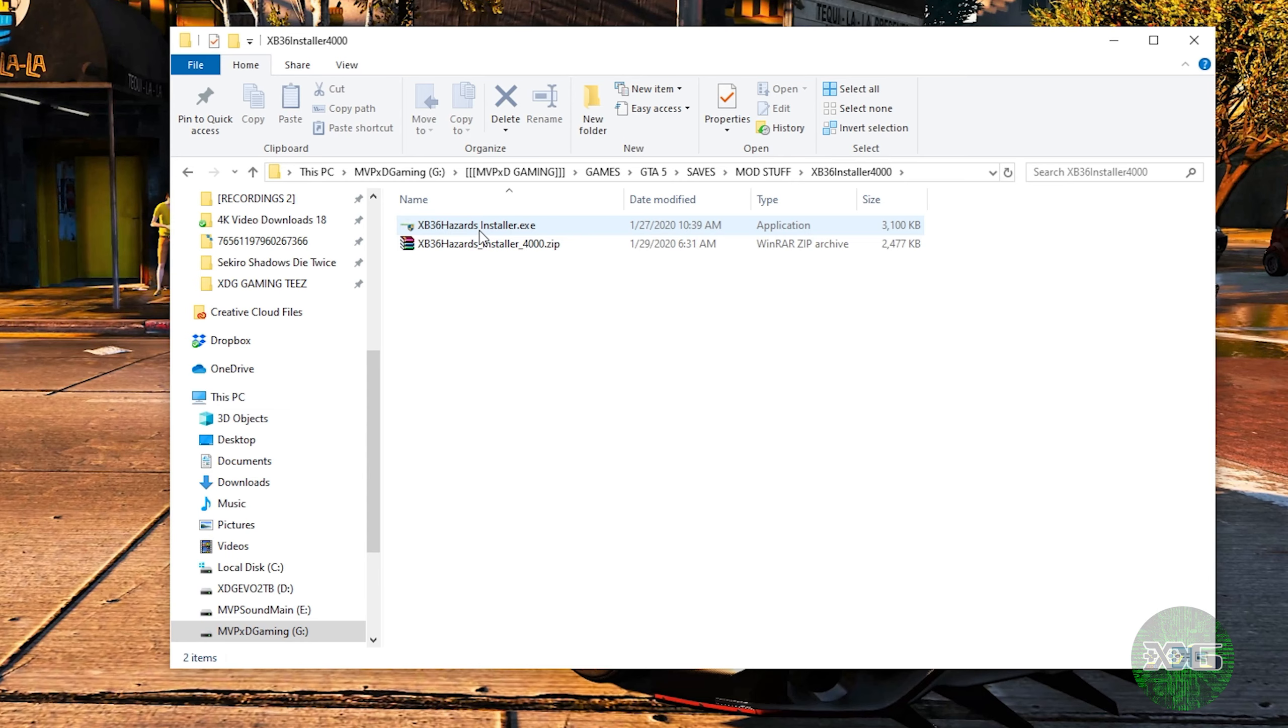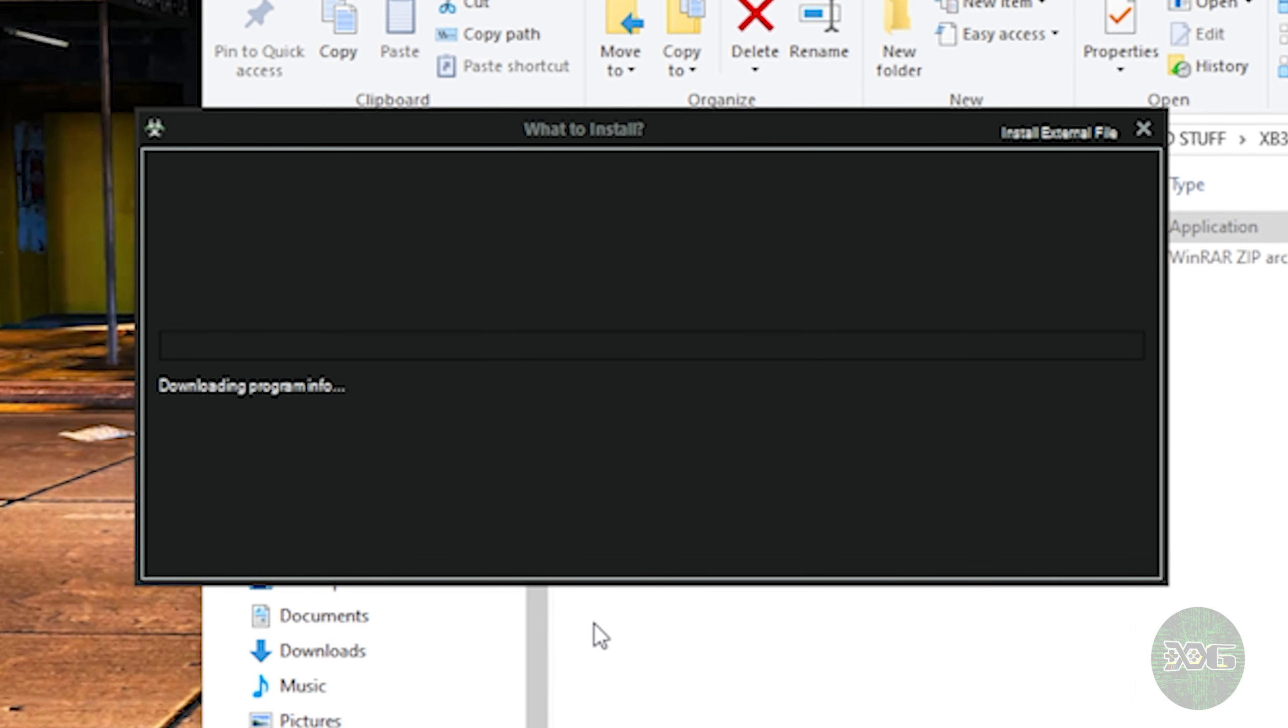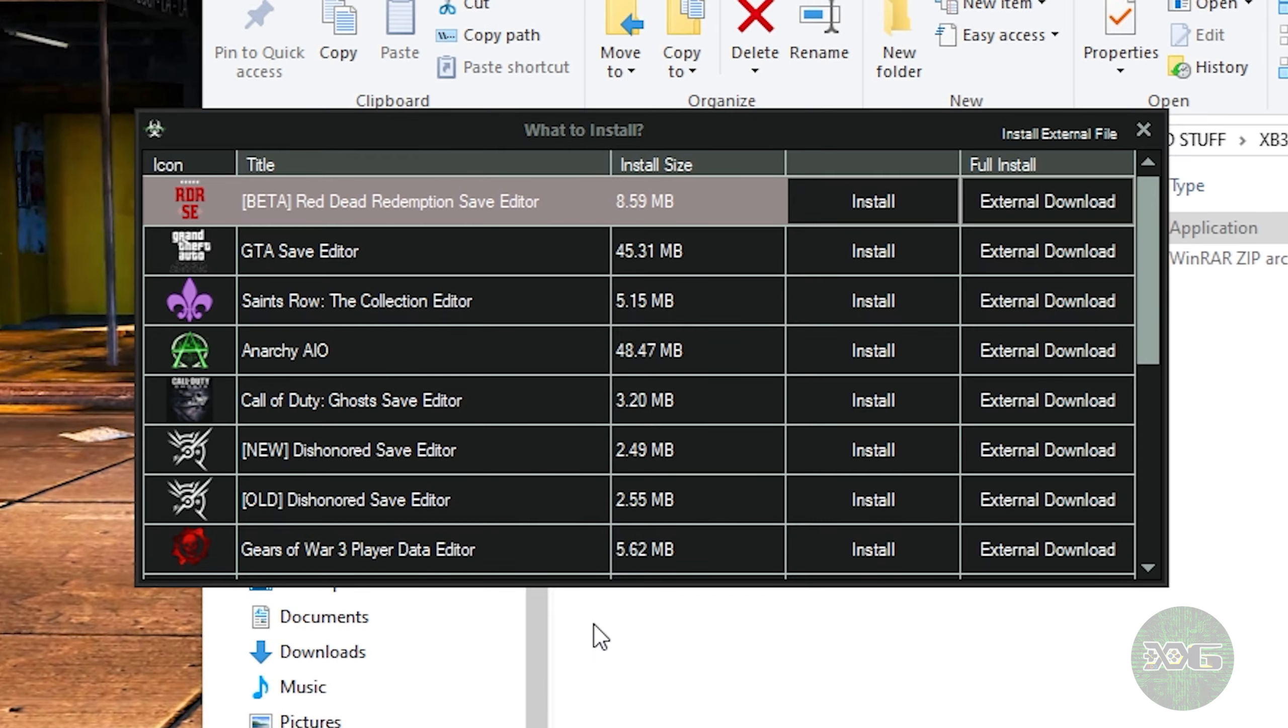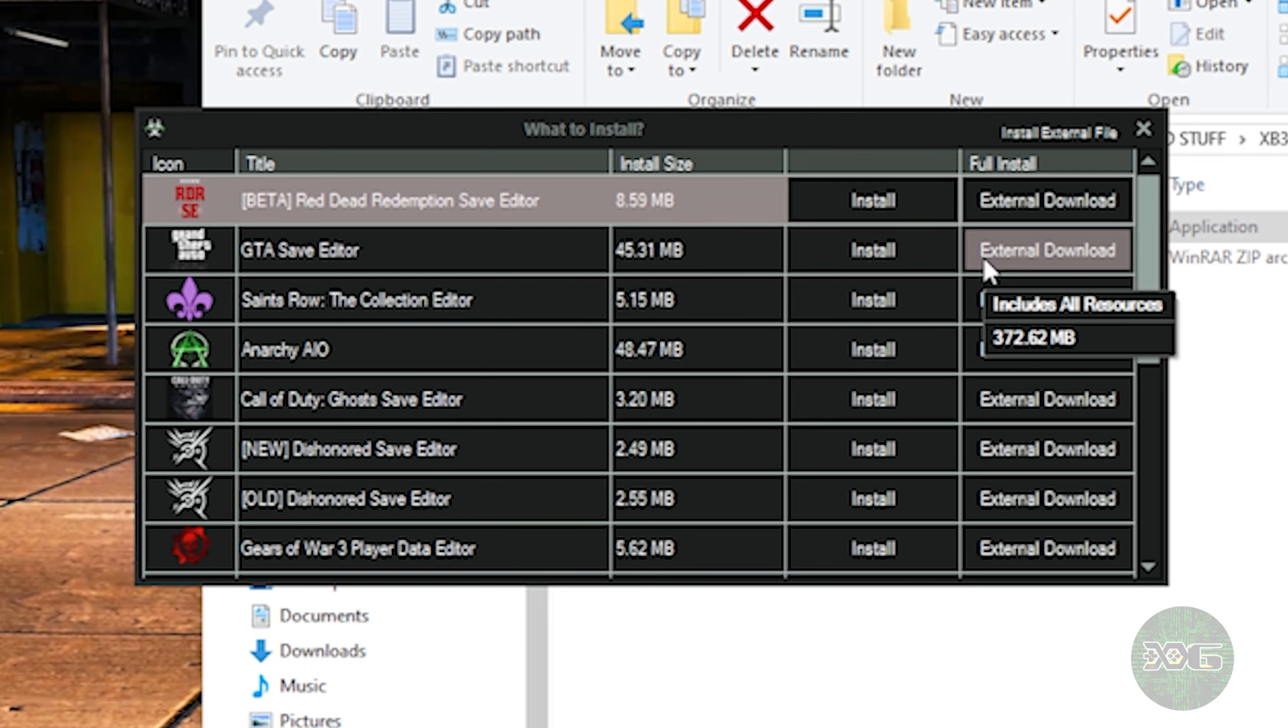All right, so once that's done, you want to go ahead and fire up the V4 XB36Hazard installer. Most of you guys should have this by now. If you don't, the link to download it will be in the description. All right, so from his instructions, you're going to download this external download right here, and it's a MediaFire link. So you're just going to go ahead and hit download.